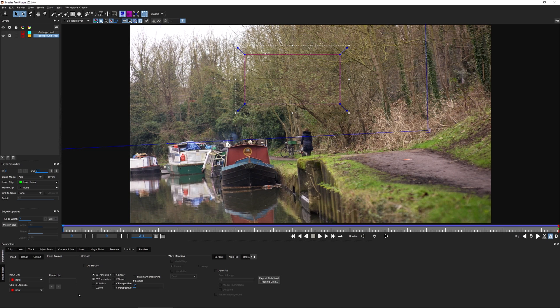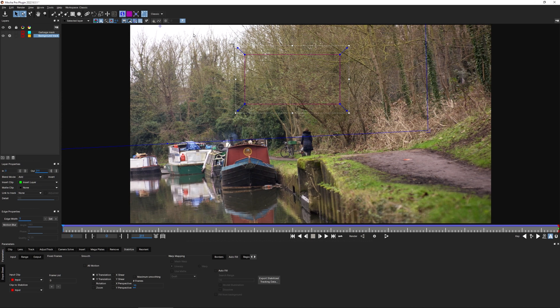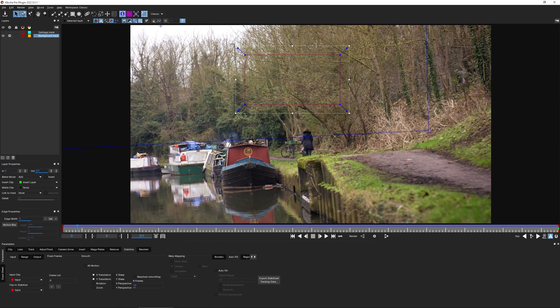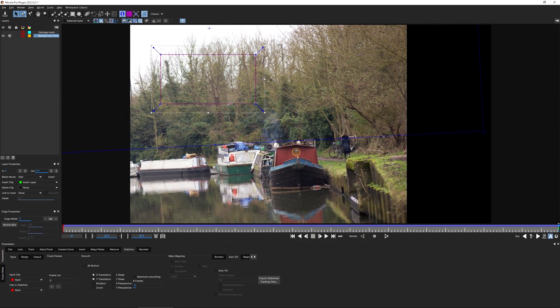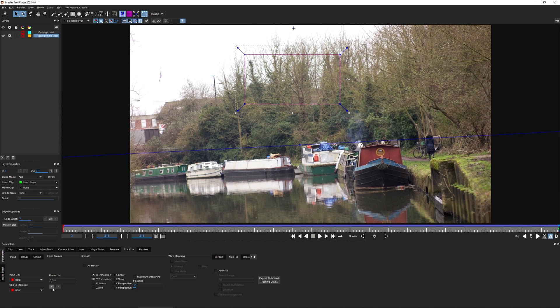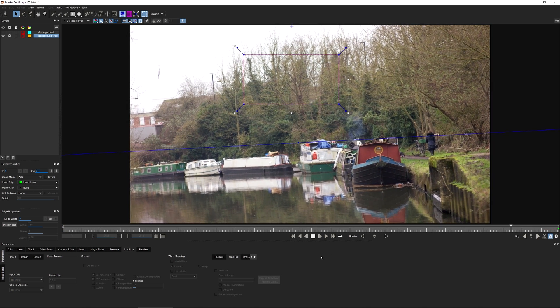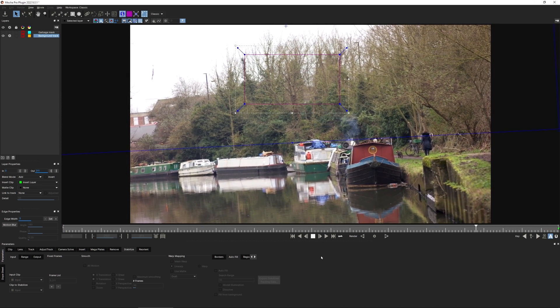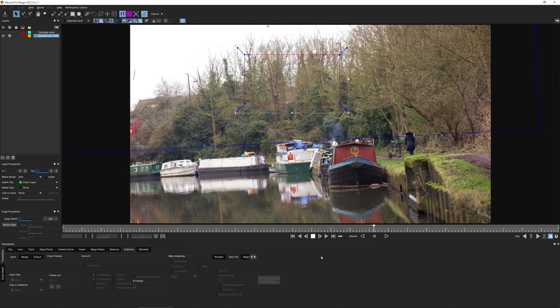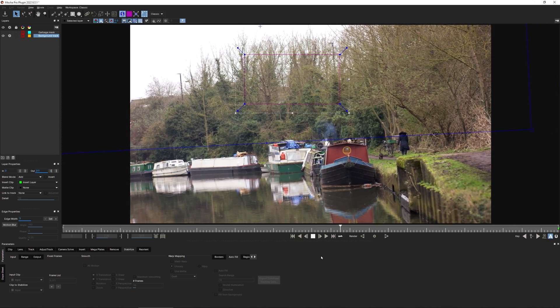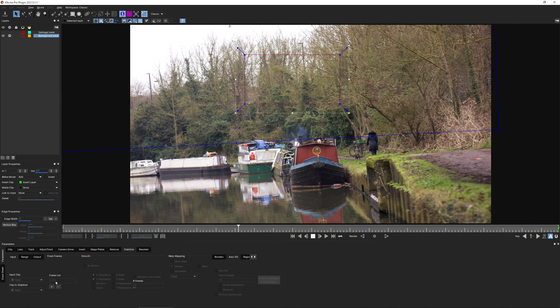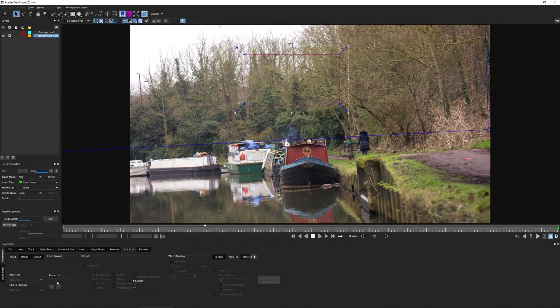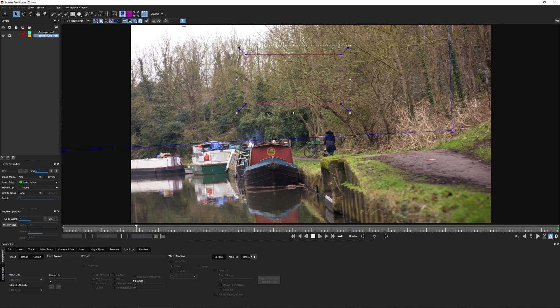One of the things I can do in my stabilize module is set up the frame list. If I add plus on the frame list here, this is going to set the frames where I want this area to be at full screen. If I come all the way to the end as well and add the end frame to my frame list, this will also be at full screen. Now if I play this through, I've got a combination of the smoothed out tracking data plus the interpolation of the frame list going from the first frame to the last frame.